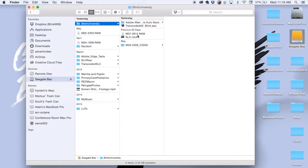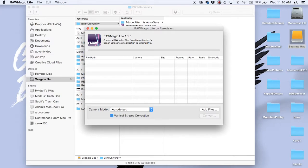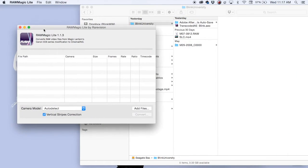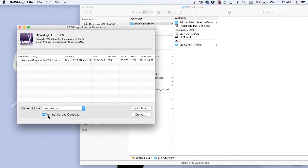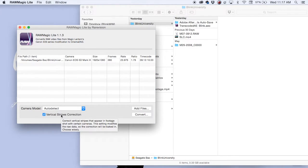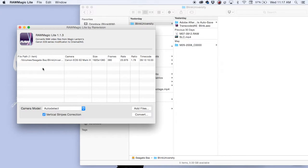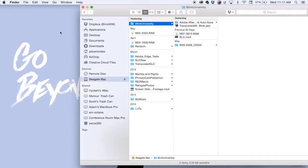There are some software that you can download that will convert your RAW into cinema DNG or DNG files. One of my particular favorites is RAW Magic Lite and you can get it from the App Store. All you need to do is just drag and drop the RAW file into your editor and make sure you have the vertical stripes correction highlighted in case you're shooting a lot of dark stuff. I find that it really helps with these vertical lines or bars that come up especially in the shadows and the darks.